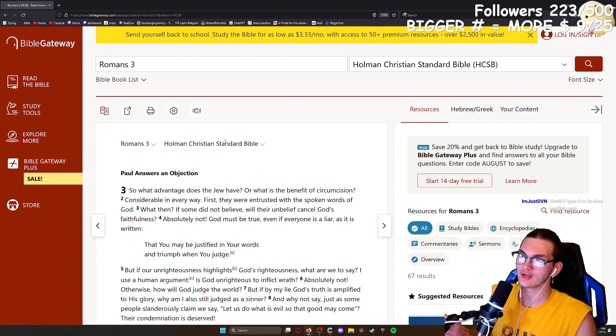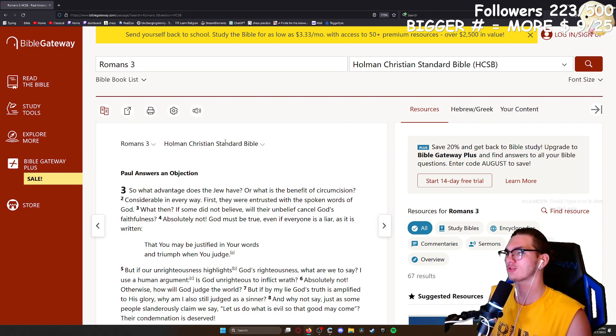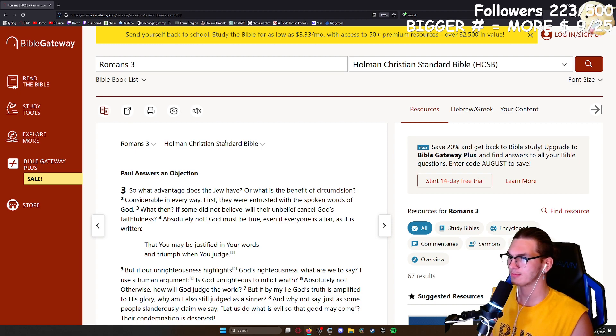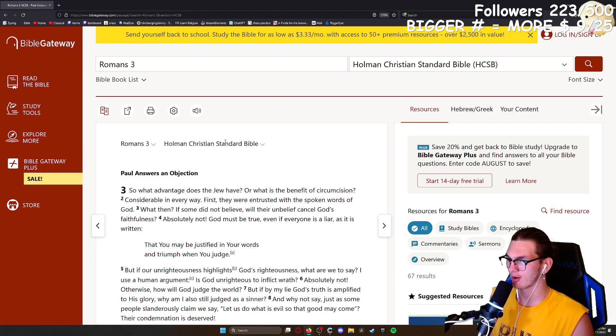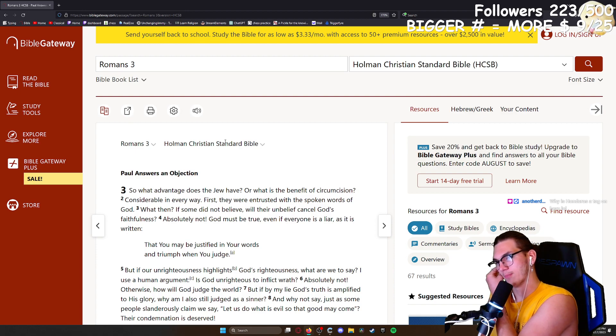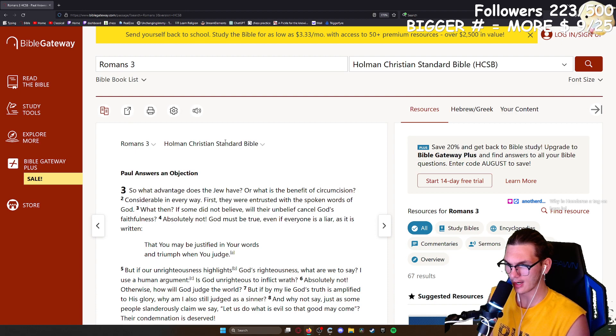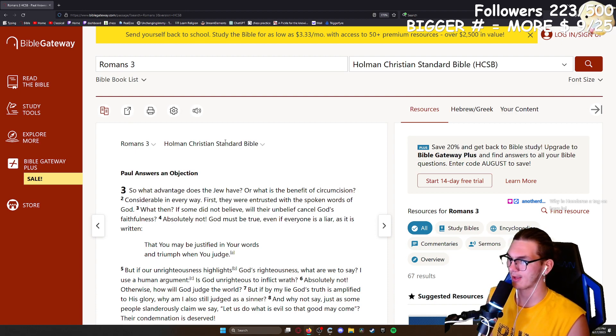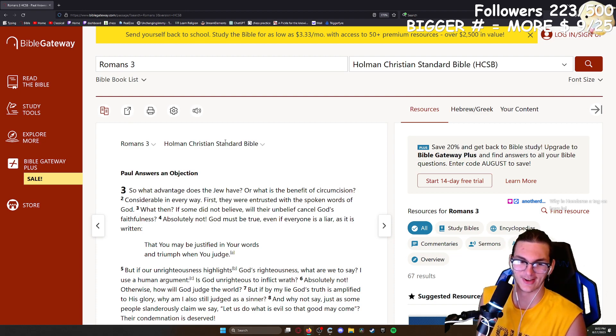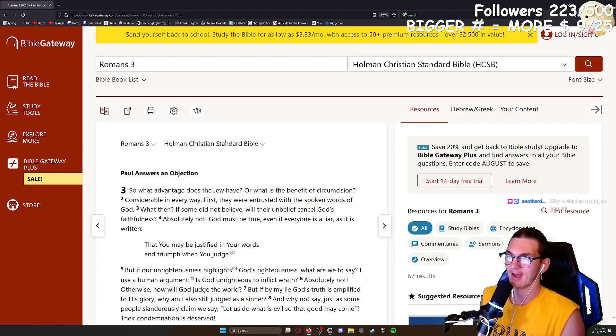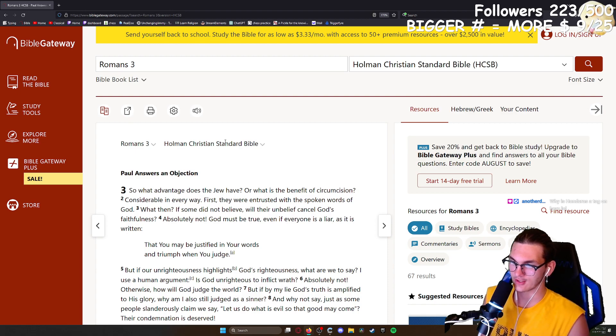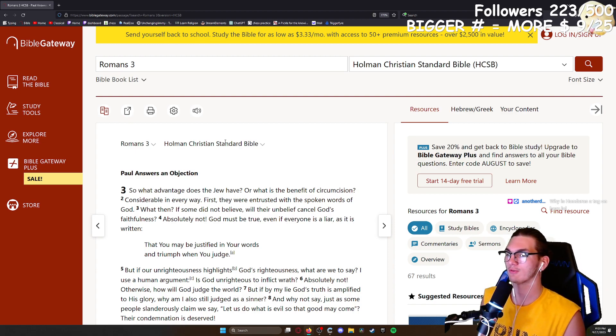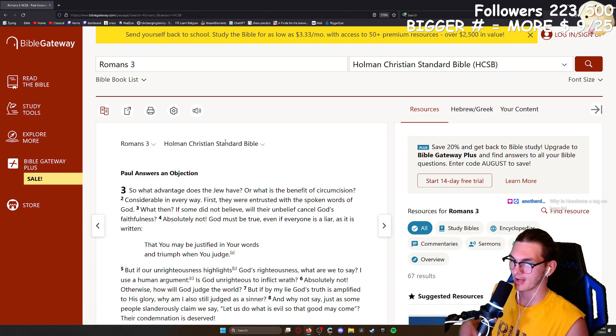So what advantage does the Jew have, or what is the benefit of circumcision? Considerable in every way. First, they were entrusted with the spoken words of God. What then if some did not believe? Will their unbelief cancel God's faithfulness? Absolutely not. God must be true, even if everybody is a liar, as it is written, that you may be justified in your words and triumph when you judge. But if our unrighteousness highlights God's righteousness, what are we to say? I use a human argument. Is God unrighteous to inflict wrath? Absolutely not. Otherwise, how will God judge the world? But if by my lie God's truth is amplified to his glory, why am I also still judged as a sinner? And why not say, just as some people slanderously claim we say, let us do what is evil so the good may come? Their condemnation is deserved.